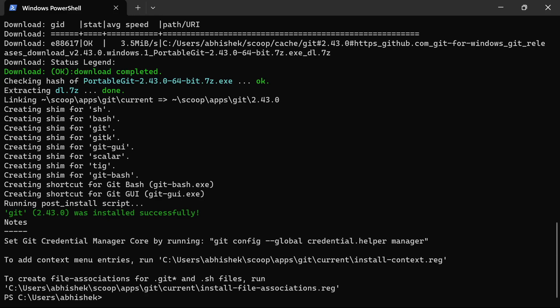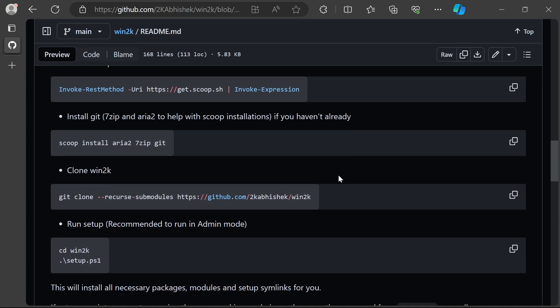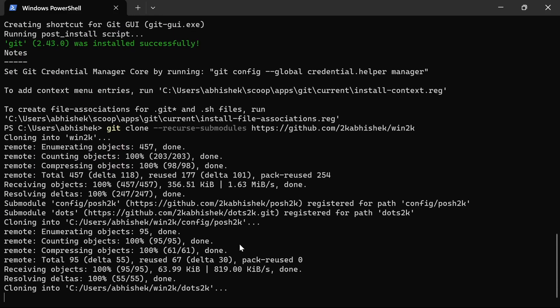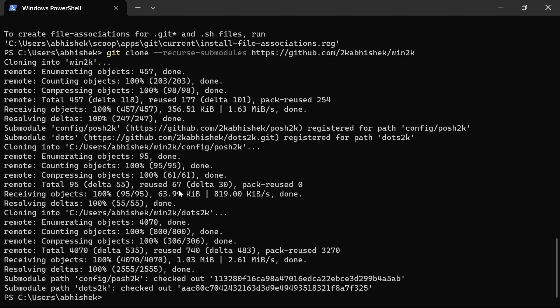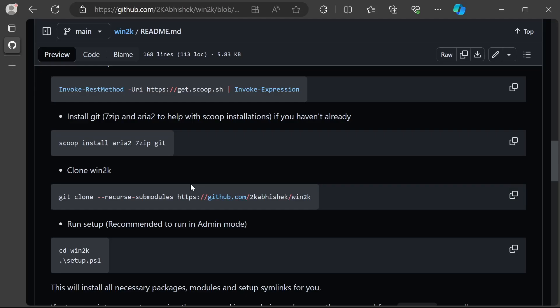Looks like git has been installed as well. Now what we need to do is clone the repository. We'll copy this and paste it, and this will also clone the submodules which includes dot2k and posh2k. I'm going to create a projects directory and move win2k into projects for convenience.